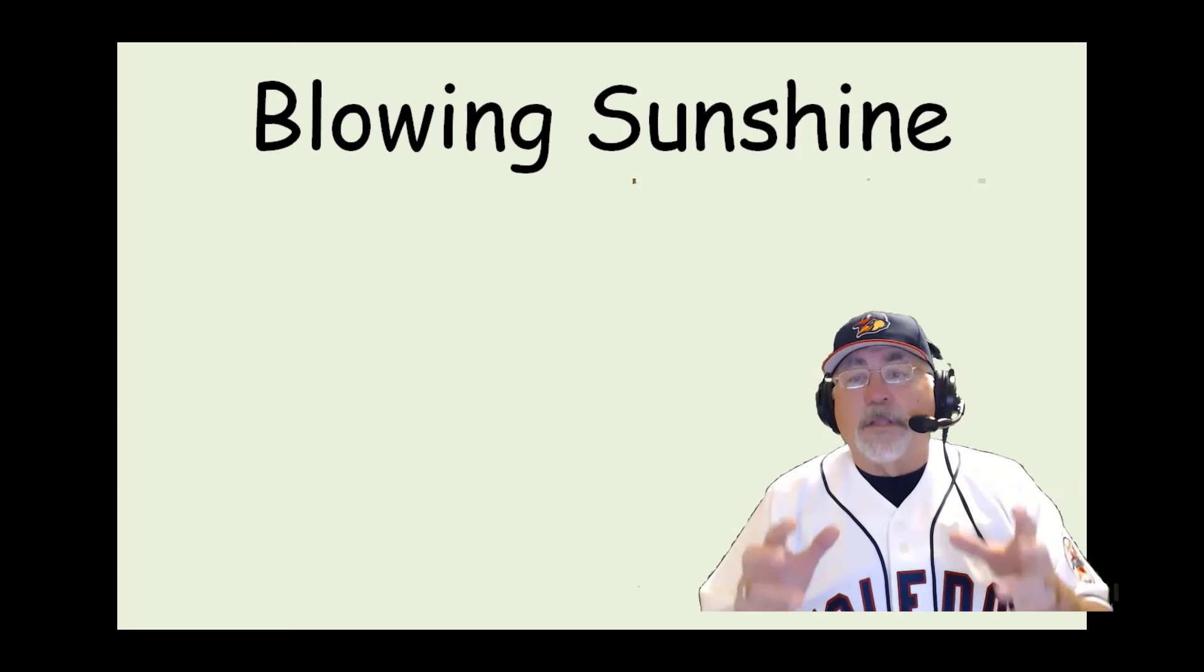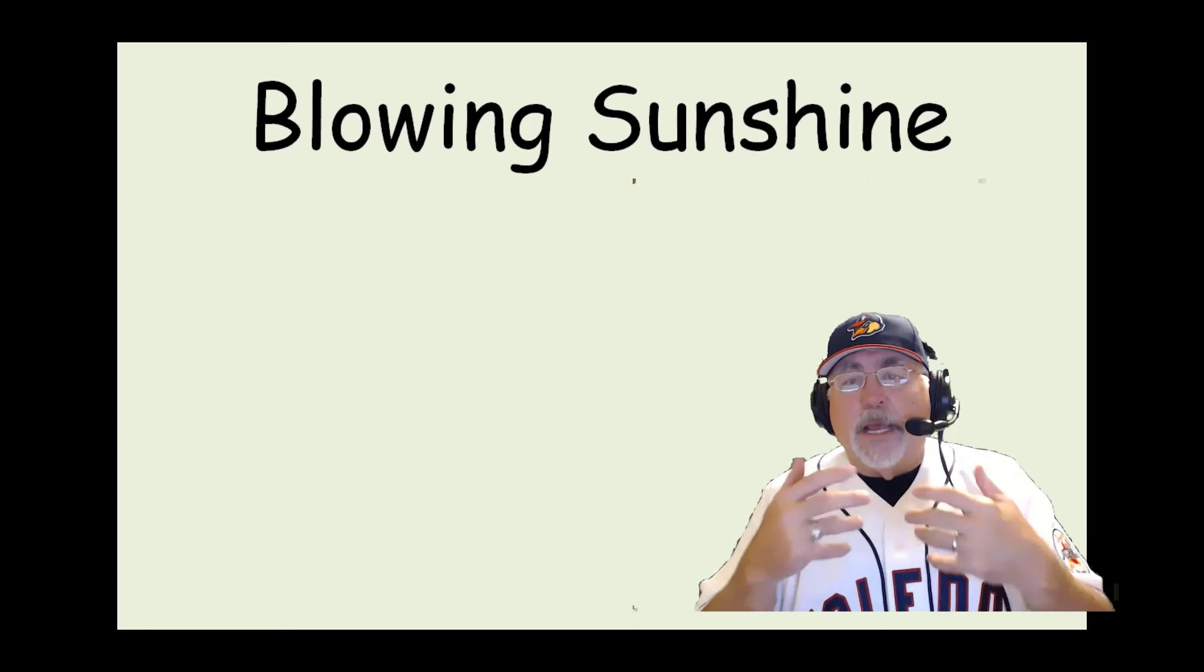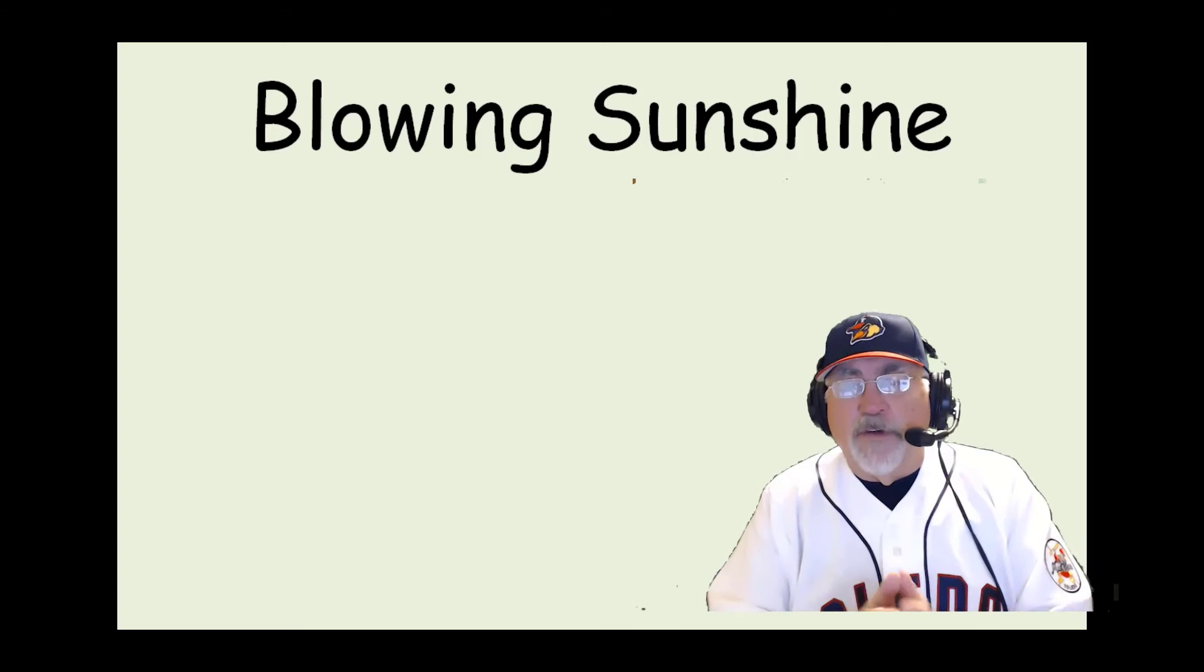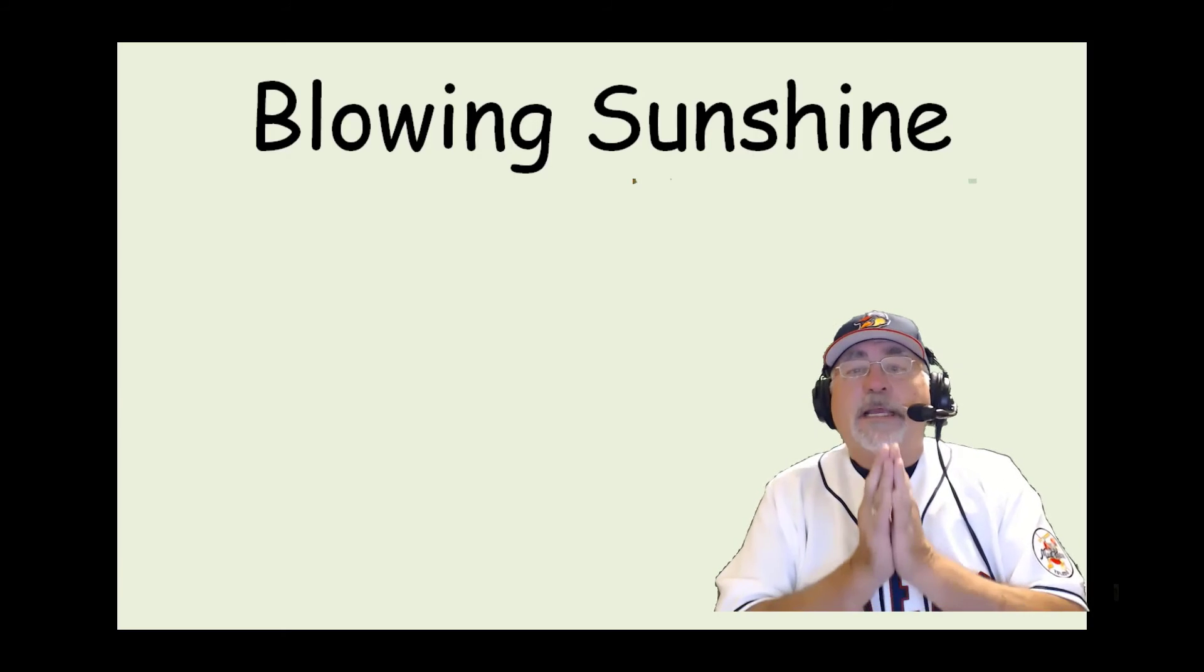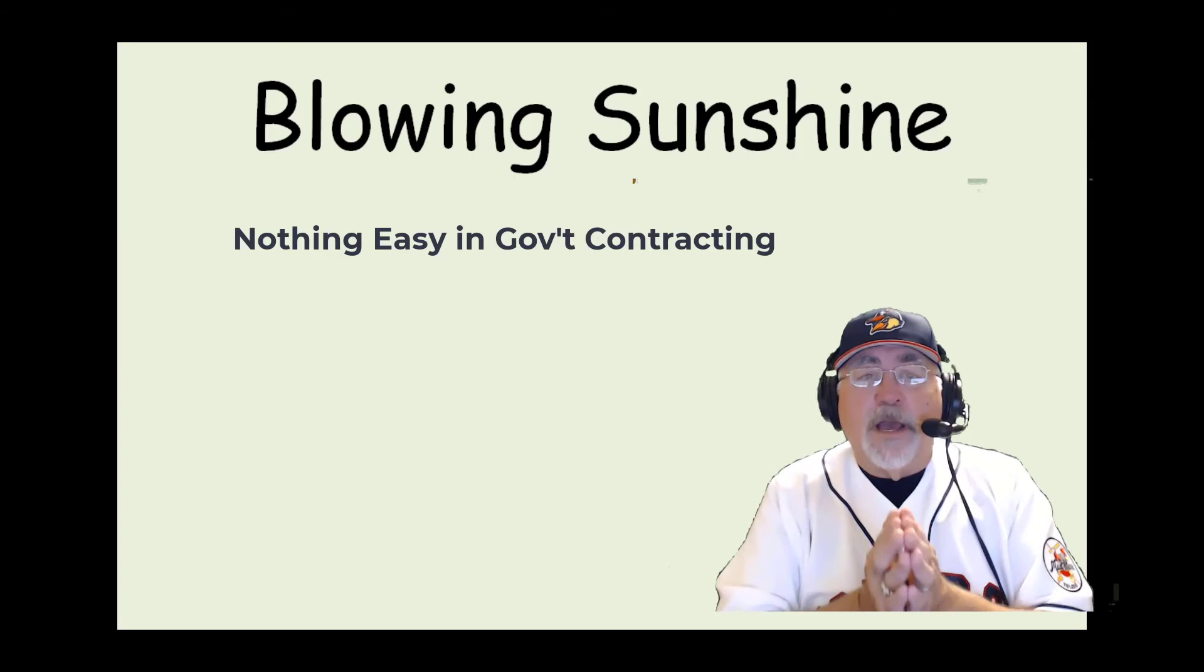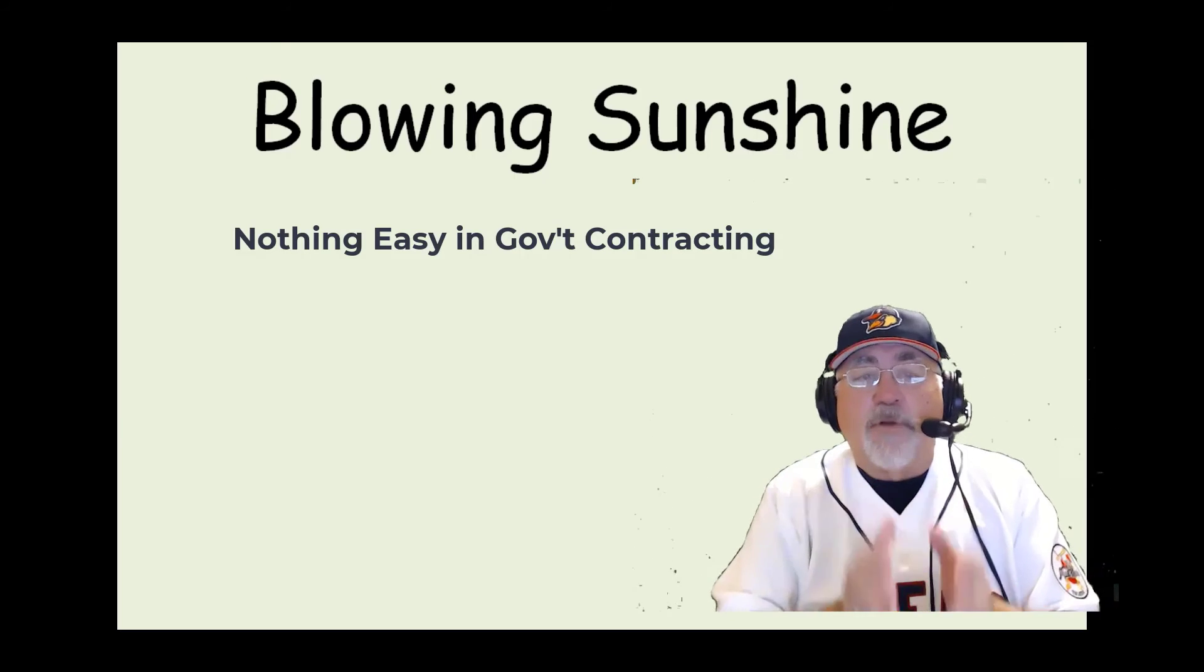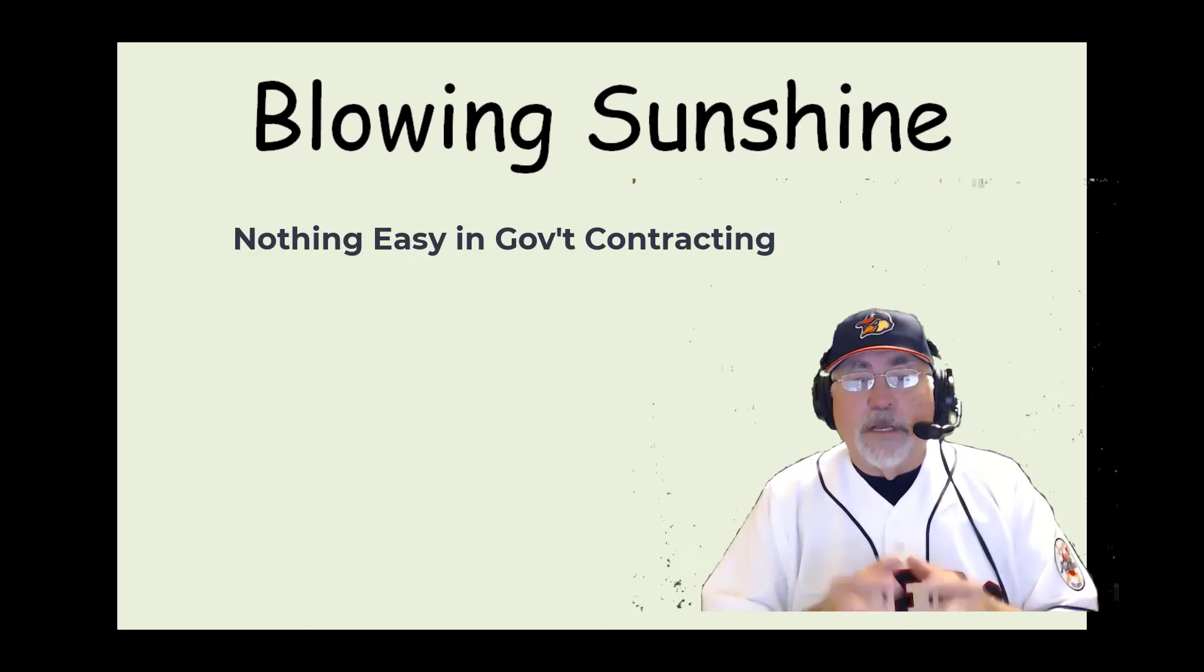So let's just kind of unpack this so that you can move on. There's nothing easy in life. Certainly, no good thing is going to come at an easy price. You're going to have to work for it.